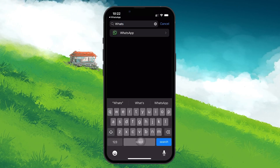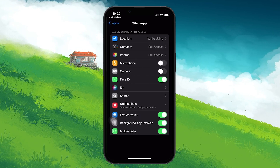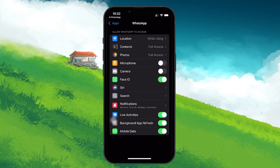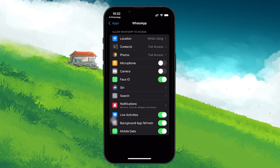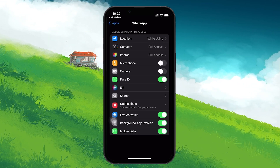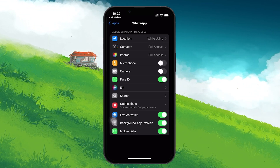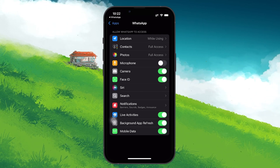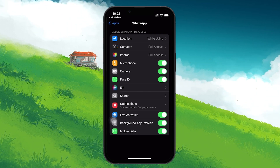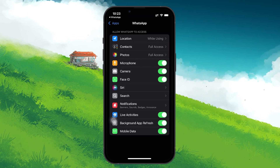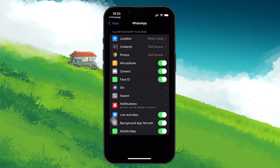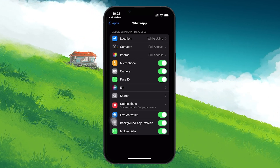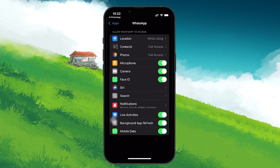Once you are in the WhatsApp app settings, look for a section called permissions or something similar. Here, you'll see a list of all the permissions that WhatsApp requires, such as access to your camera, microphone, contacts and more. To enable the camera and microphone, simply toggle the switches next to these options. When you turn these on, you're granting WhatsApp the ability to use these features whenever you need them.